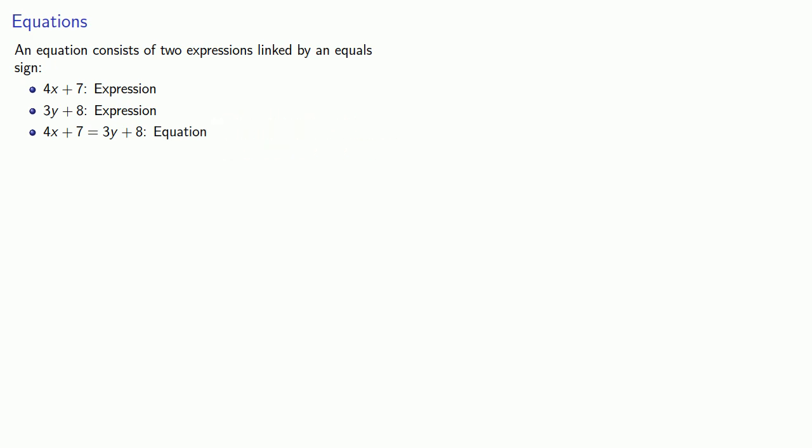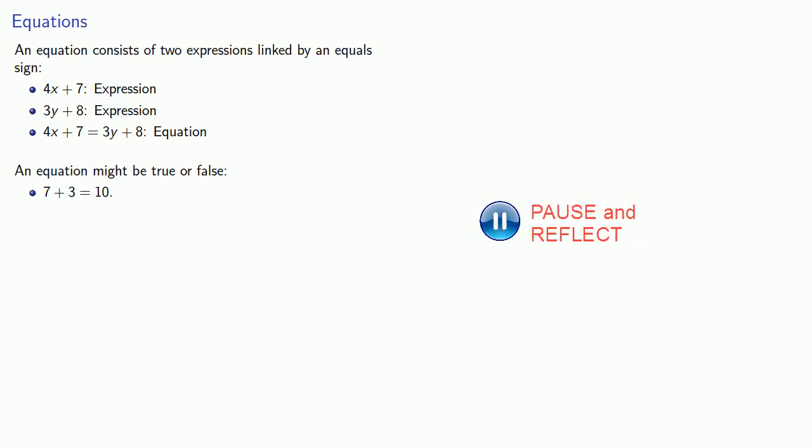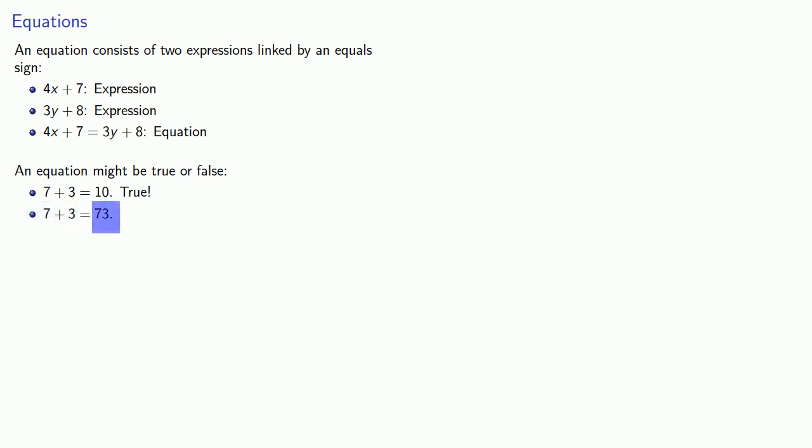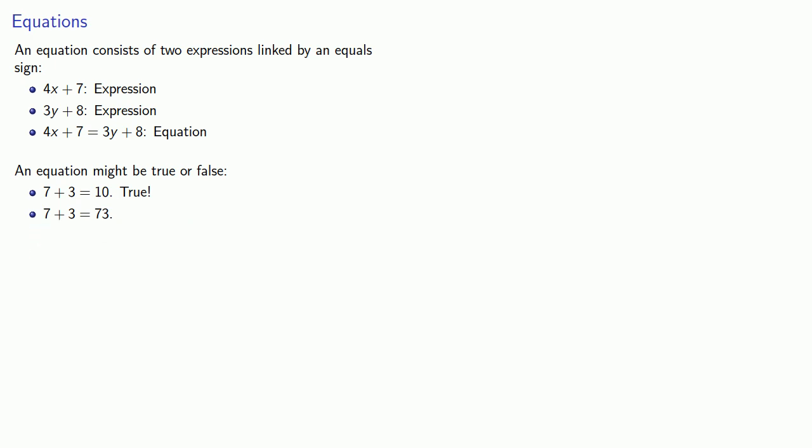What's important to remember is that an equation might be true or false. So here I have two expressions, 7 plus 3 and 10, linked by an equal sign, and the equation 7 plus 3 equals 10 happens to be true. On the other hand, the equation 7 plus 3 equals 73 happens to be false.